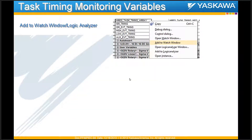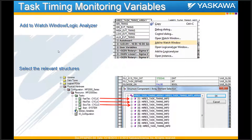You can add these variables to the watch window or to the logic analyzer. Once added, you can choose which task you want to view. These are arrays starting from 1 all the way to 16. The first element corresponds to the first task in your resource. So if the fast task is first in order in your task list, it will be the first element of the array when viewing in the watch window or logic analyzer.